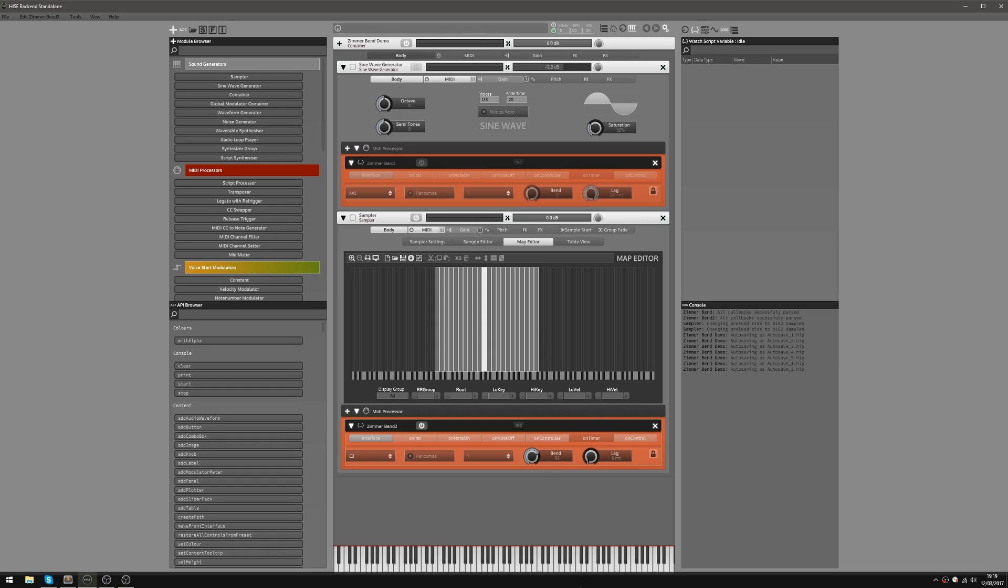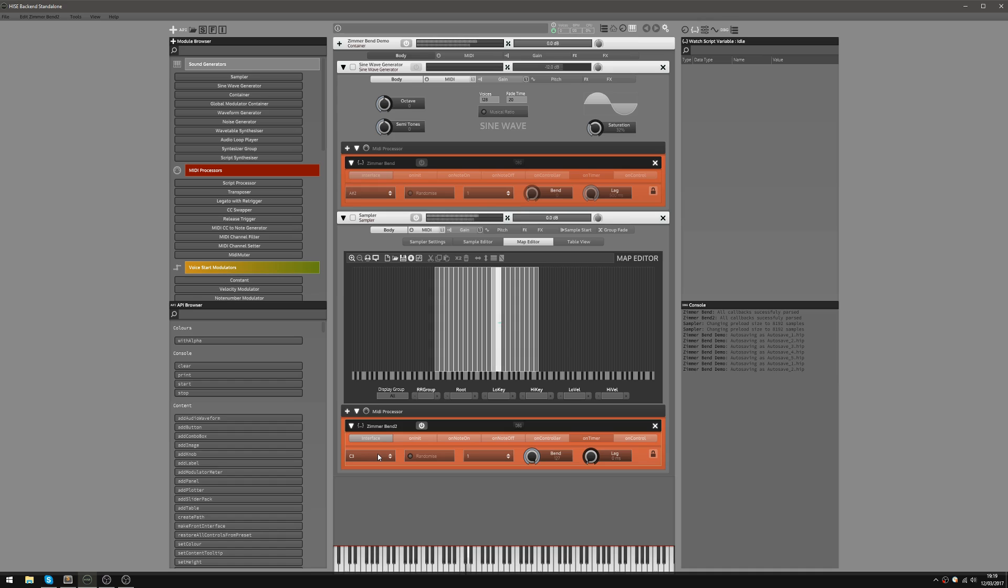And if I turn that right down it'll just go straight to the note. And if I have this set all the way up to 127, all the notes are going to be C3 because they're all being pitch bent to that note.